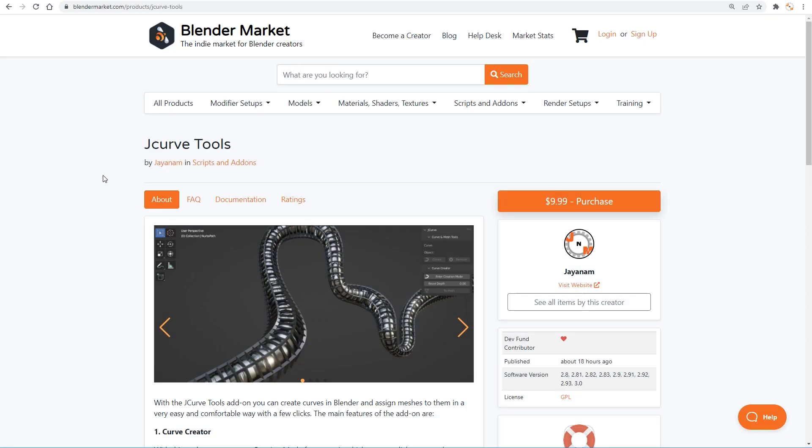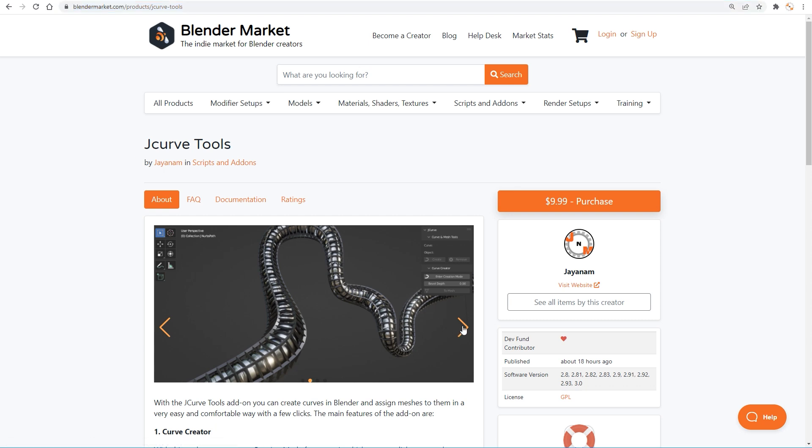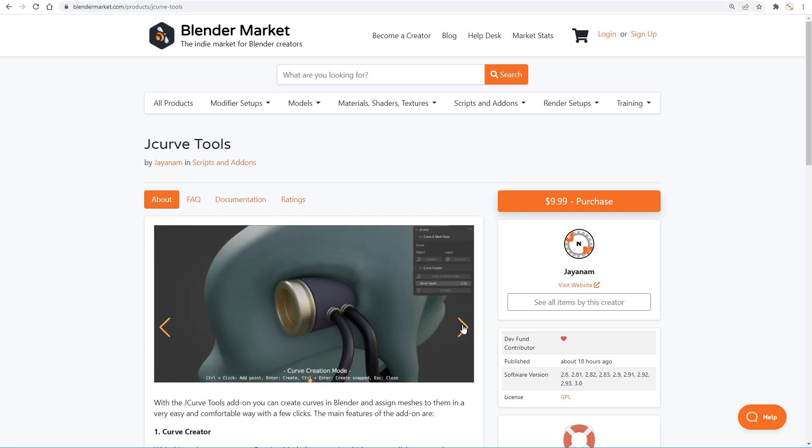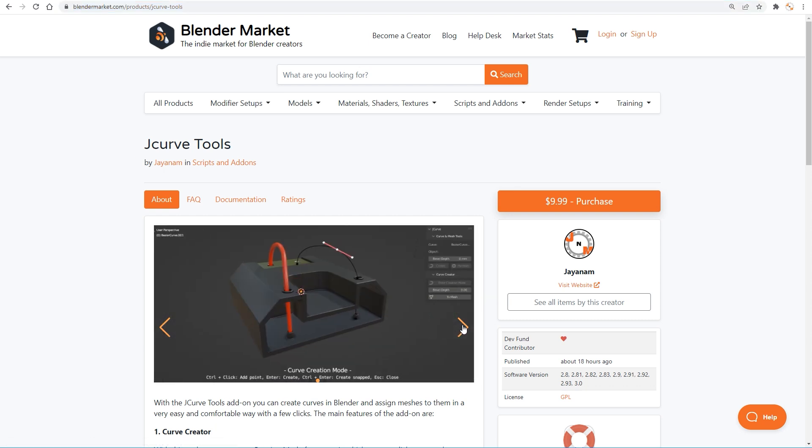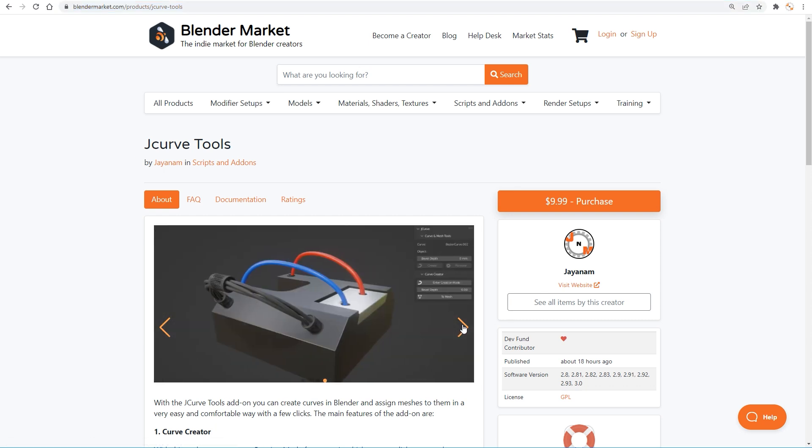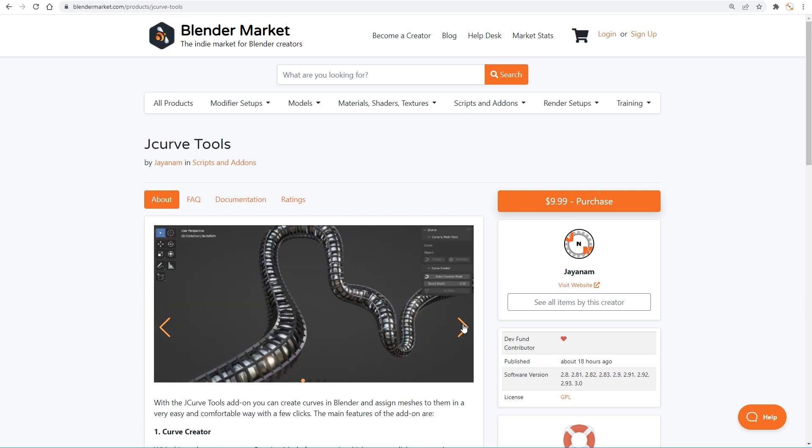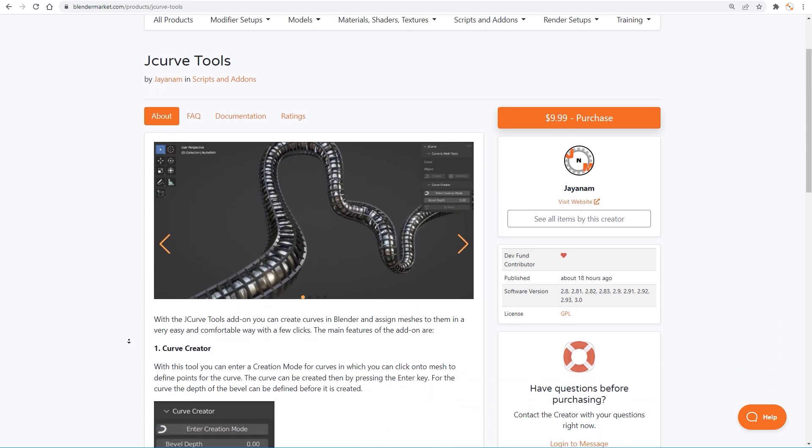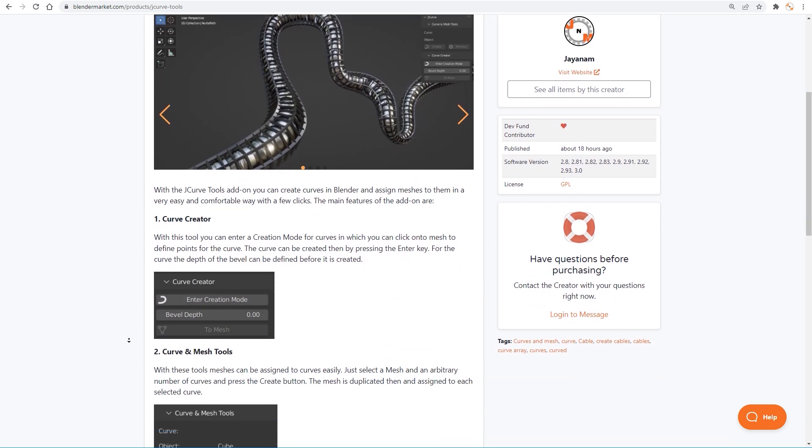You also find it on the Blender Market and if you get it from there, I can give you special support and you support me and the Blender dev fund. Again the link can be found in the description below.